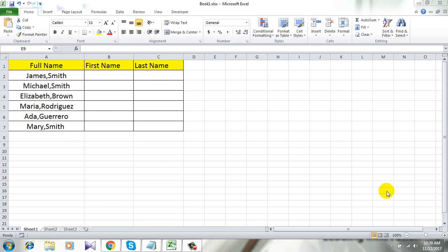Hello everyone, welcome to Excel 10 Tutorial. In this tutorial I will show you how to split names into columns using a comma in Excel. You don't need any formula for this — only a few clicks will do the job. I am using Microsoft Excel 2010 for the demonstration. Let's get started.